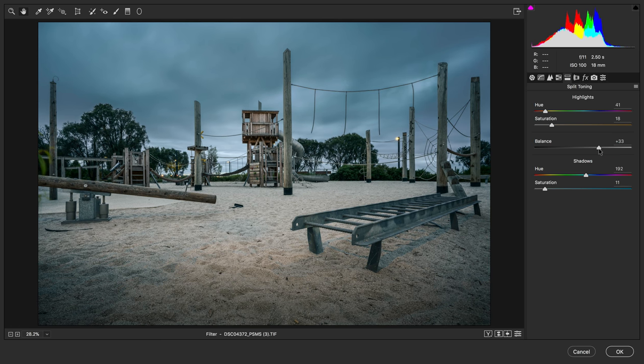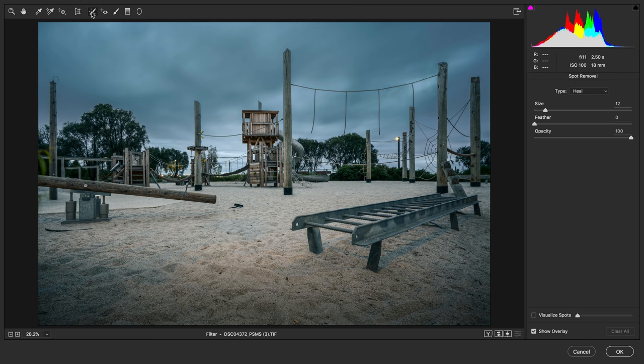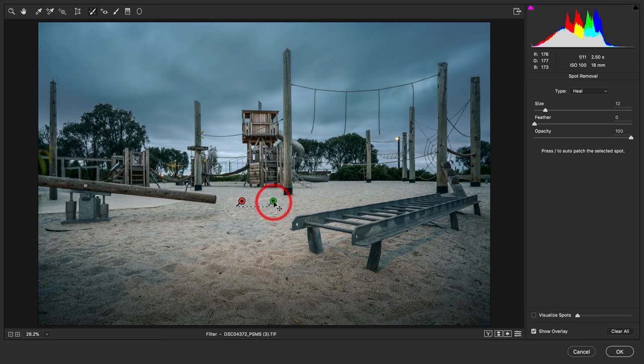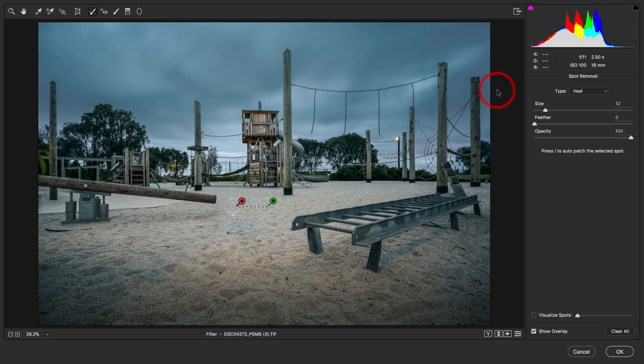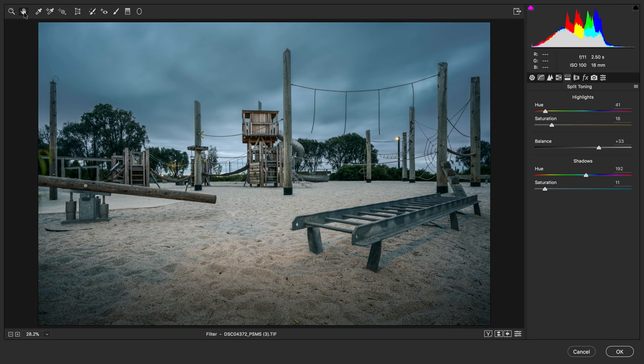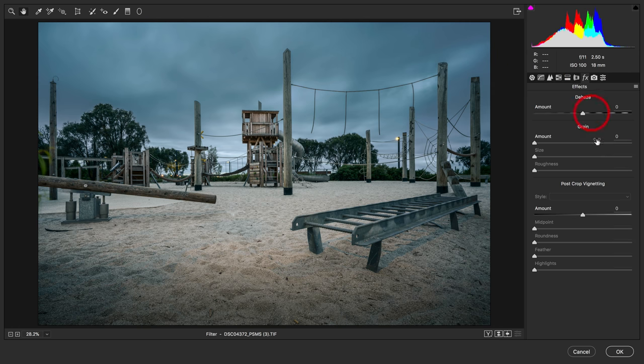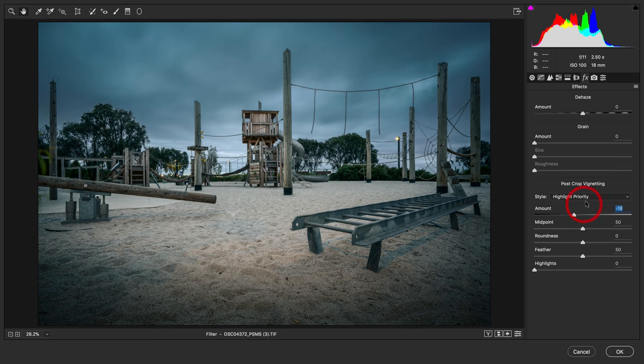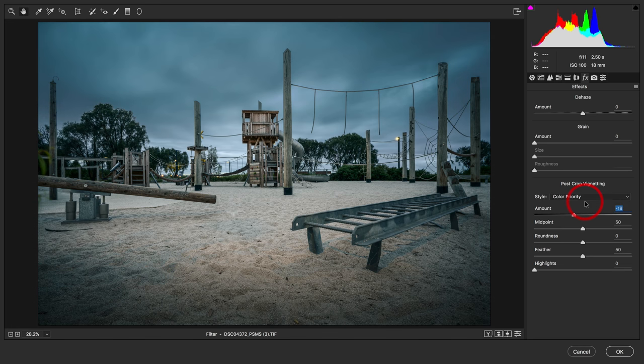With the split toning complete, I'll come over to the spot healing tool and remove this little bit of a distracting element inside of this image. That creates a nice fix. I'll just move that over slightly so we don't get a bit of repetition. With that process complete, I'll come over to the FX and add a little bit of post crop vignette here. I'll bring that in to minus 20 and use the color priority.